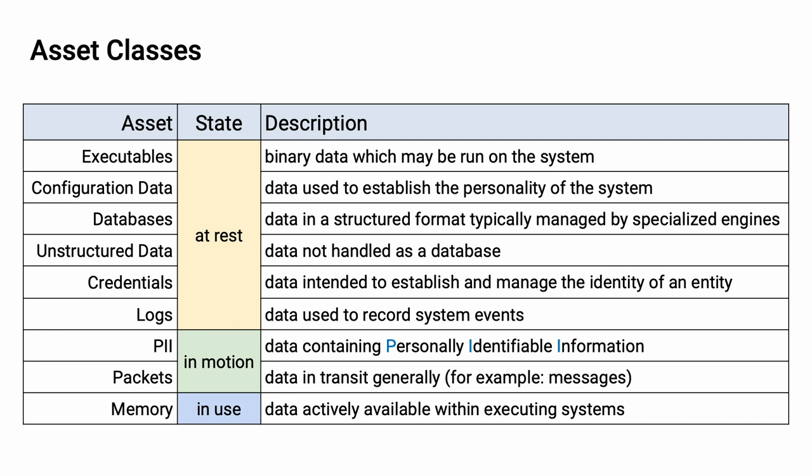Next, we have the two types of data stores. The first are databases, which is structured data, typically managed by specialized engines. And the second is unstructured data. This is everything that's not a database.